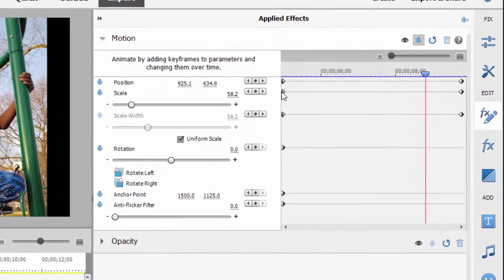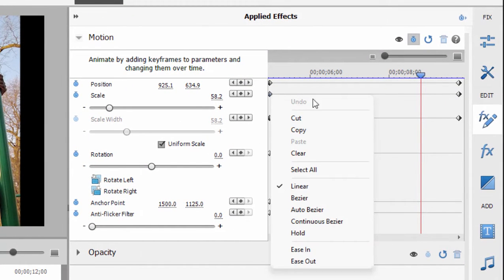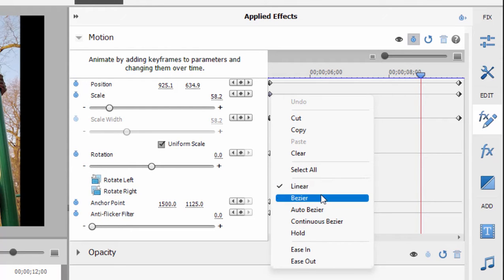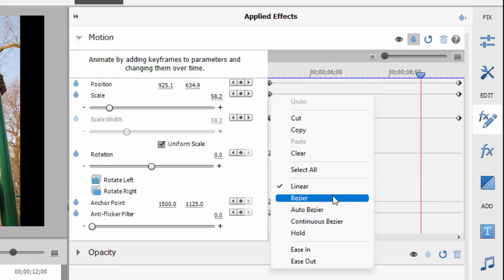Let's go to the scale keyframe, the very first scale keyframe, and if I right click on it you notice that I have some options here for linear movement, bezier, auto bezier, continuous bezier. Beziers are just a method of setting how the motion occurs. Don't worry about it right now, we'll take a look at a bezier a little bit later in this video.